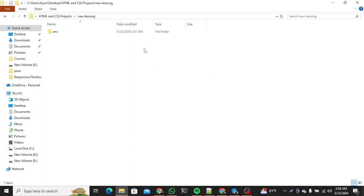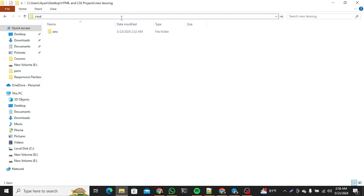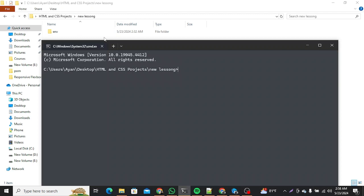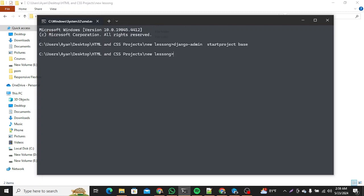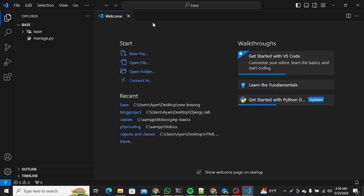Let me start by setting up Django. I have already installed Django and have an environment directory. All I need to do is open up my CMD and start a Django project. So let's say 'django-admin startproject' and I can name this project 'base'. After having a base project we can move into it and open it up with our code editor.